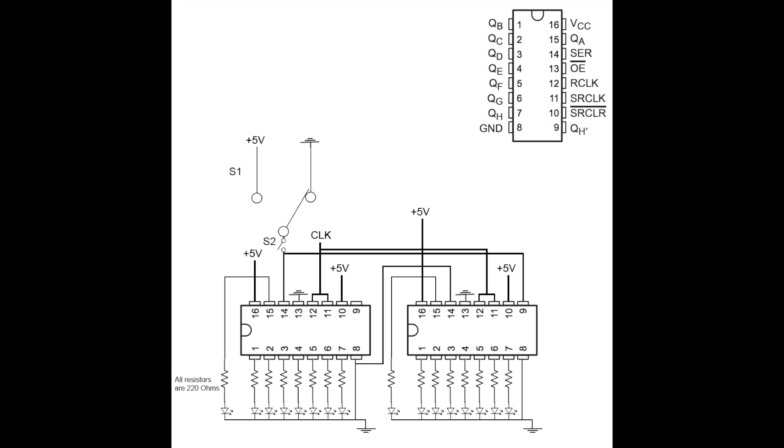VCC is plus five volts and GND is ground. QH comma, or as they say complement pin 9, is basically not QH.